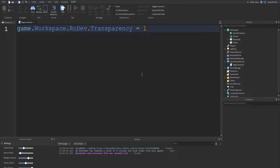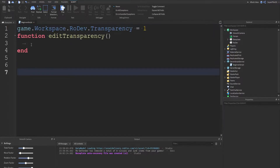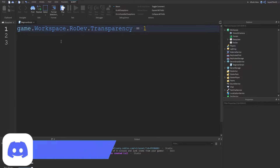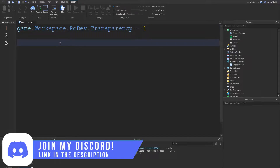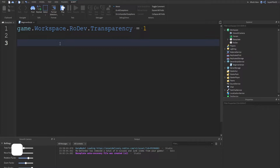The first thing I want to talk about is what a function is. We can reduce a lot of code down to just a few lines — for example, all the code needed for editing transparency. In this video we're going to cover how functions work, how to create a function, how to run it, and why they're important.